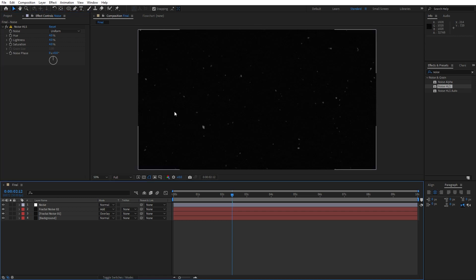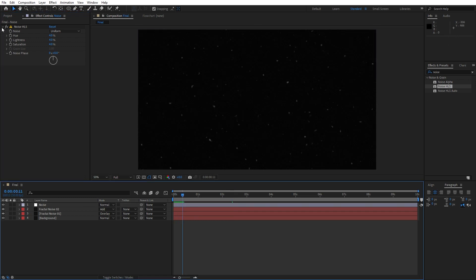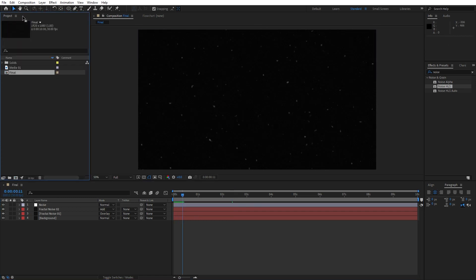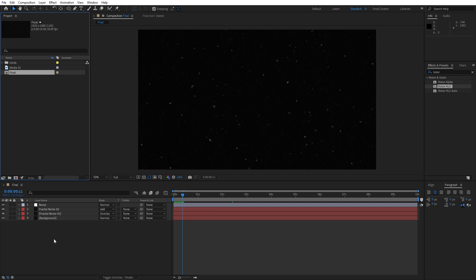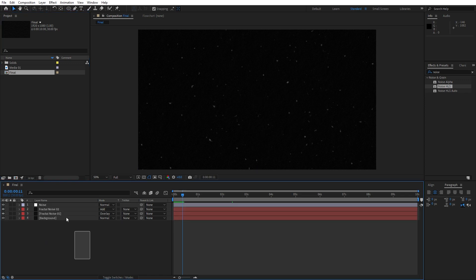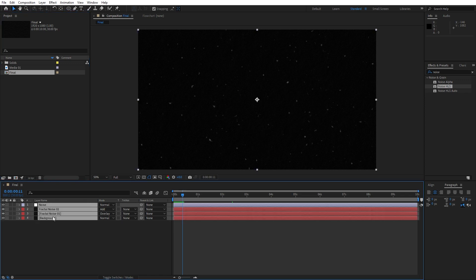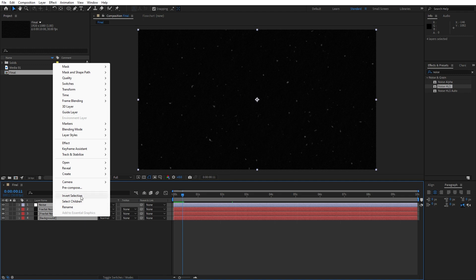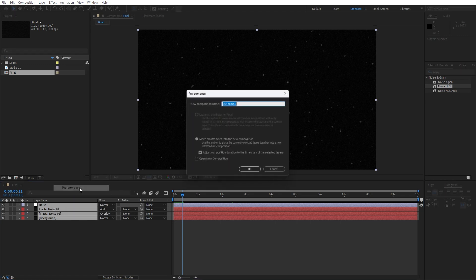Okay, what we can do next is pre-compose all of those layers. Hit Ctrl+A or select them all, then right-click, go here Pre-compose. I will type here just '1' for the composition name. Of course you can type whatever you want here. Hit OK.